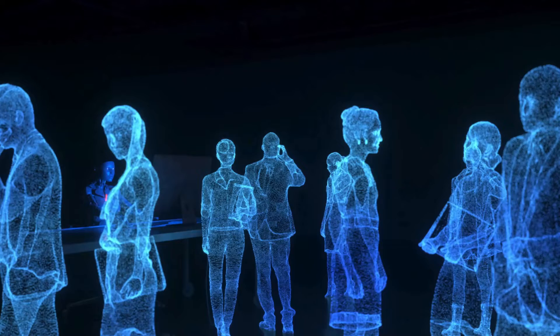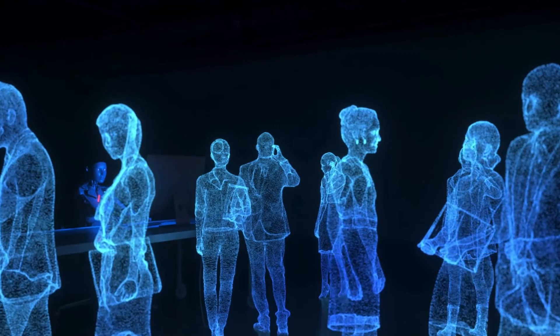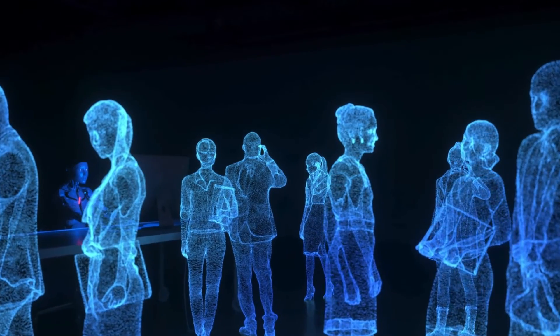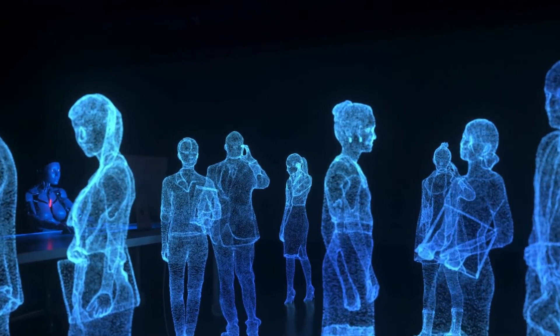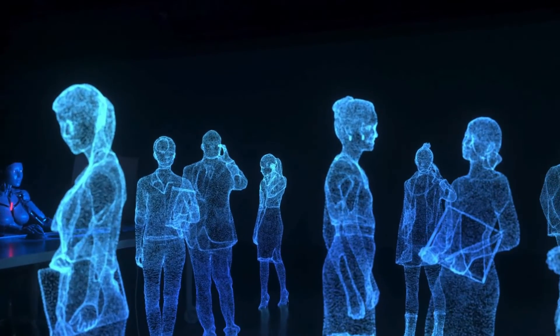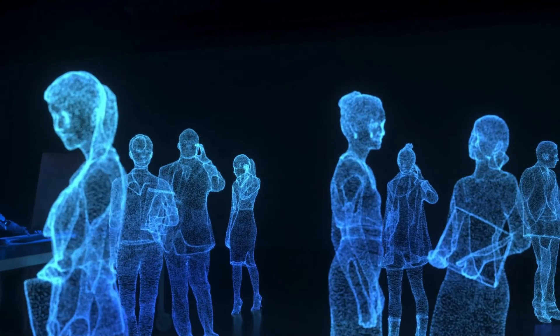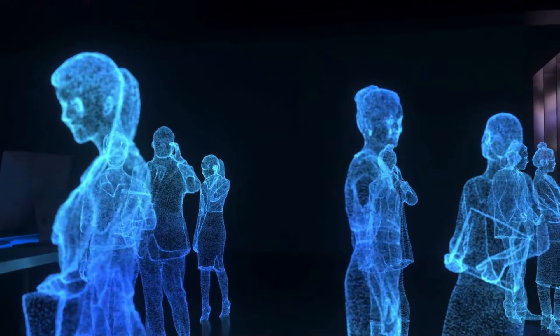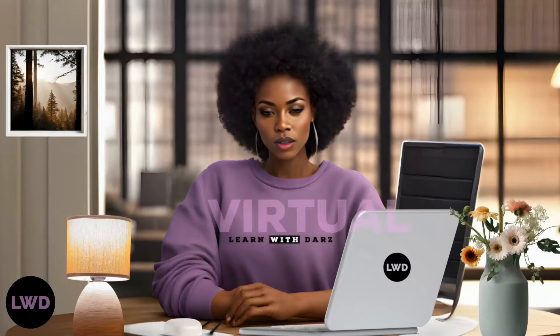A talking avatar is a dynamic digital entity designed to emulate human speech and interaction. Essentially it's a virtual character capable of speaking and engaging with users in a manner similar to a real person.